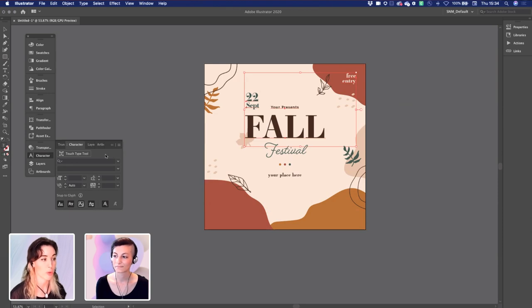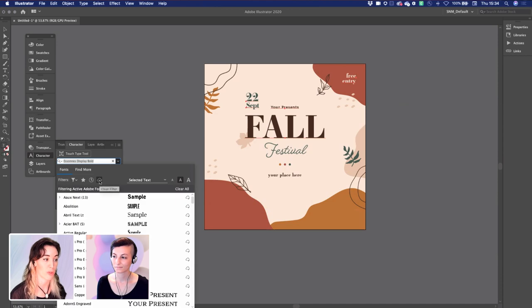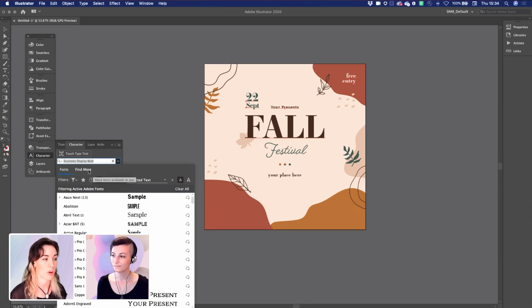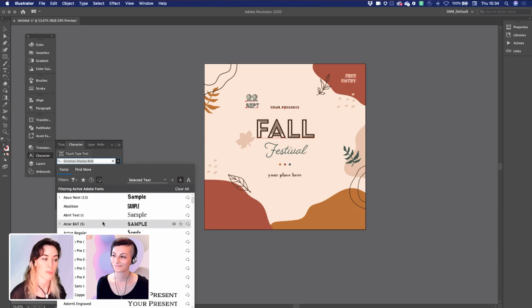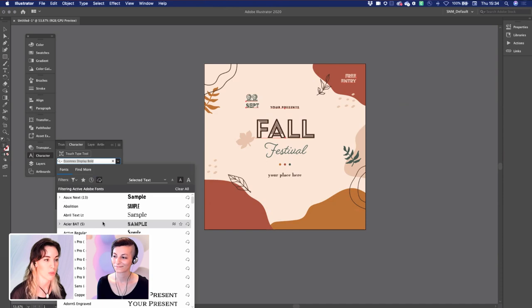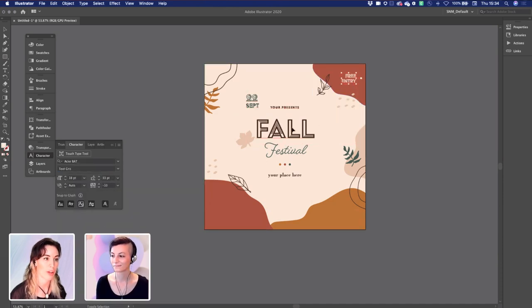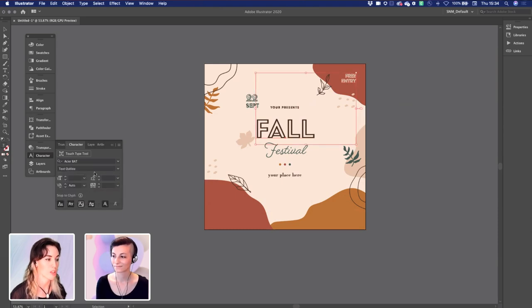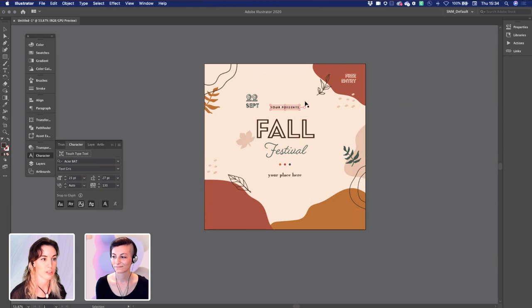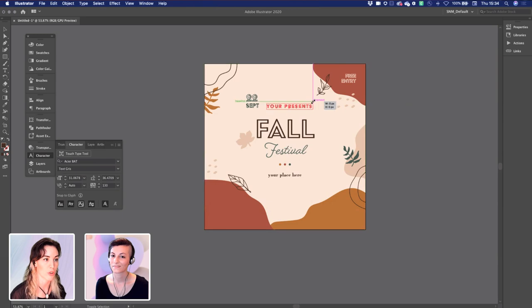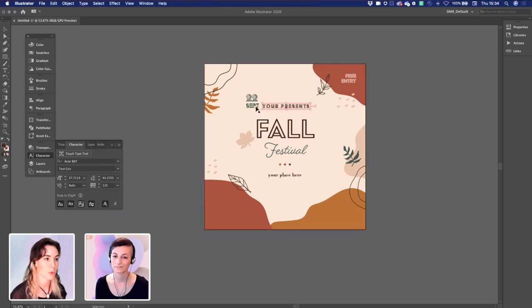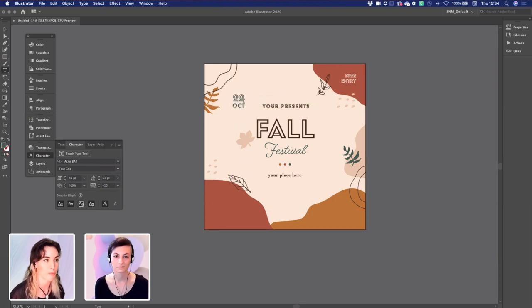If I open up the character panel and click this dropdown, I can filter by the Adobe fonts that I have activated. I happen to know that this client is using a lot of Azur bat. So I'm going to go ahead with that and this will update. There's some really great updates in Illustrator this year giving you really specific glyph control.